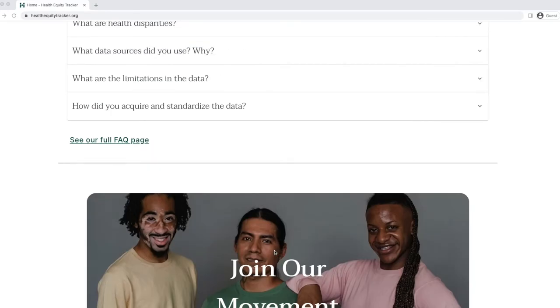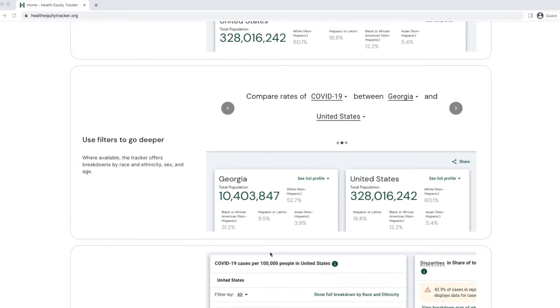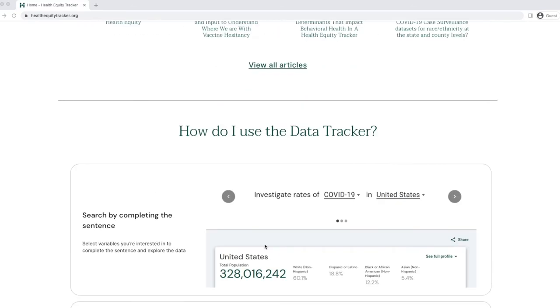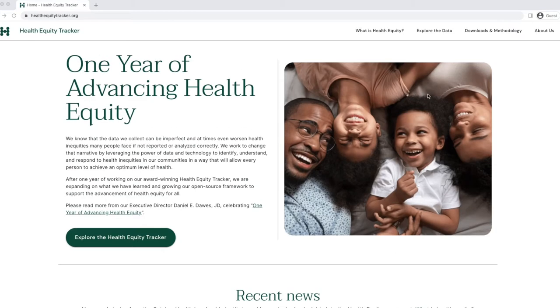To access the data, you can scroll back to the top of the page and click Explore the Data from the menu, or click on the green button titled Explore the Health Equity Tracker.